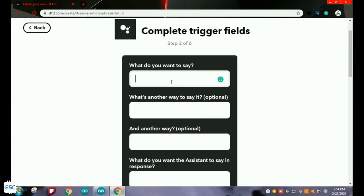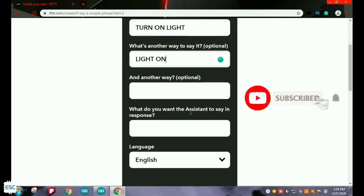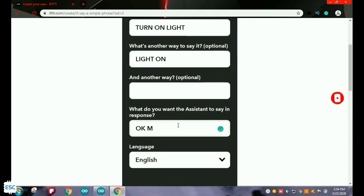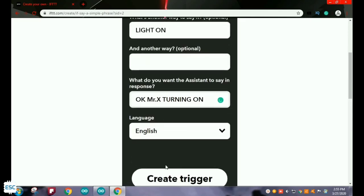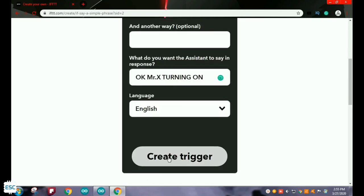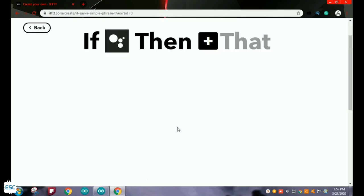Select the option that is 'Say a phrase.' In the first line, type what you want to say to get a reply or trigger. The second and third lines are optional — if you want, add more keywords. I am going to choose 'turn on light' and 'light on.' In the fourth line, type what reply you want — so I choose 'okay mr. x turning on.' Now click on Create Trigger.